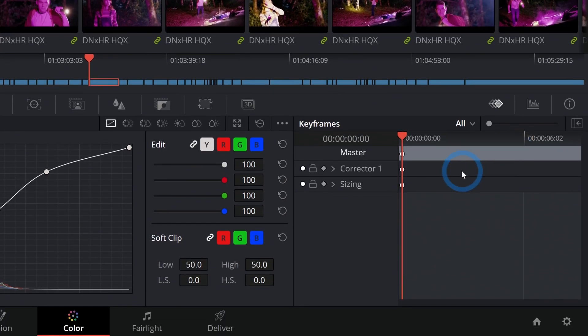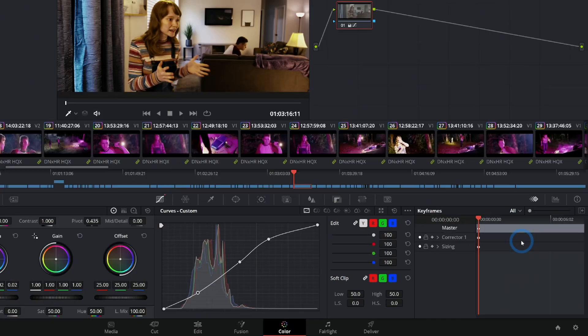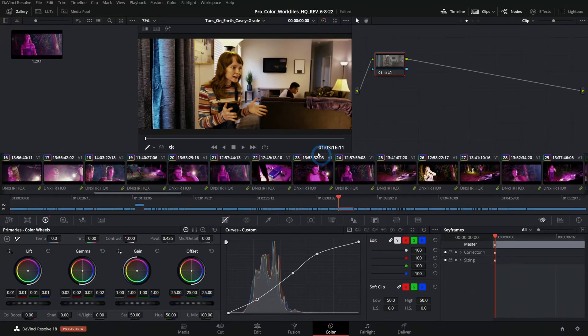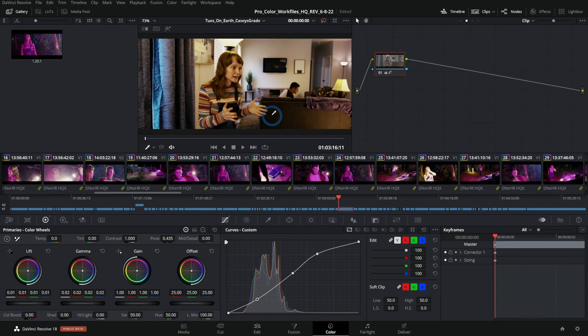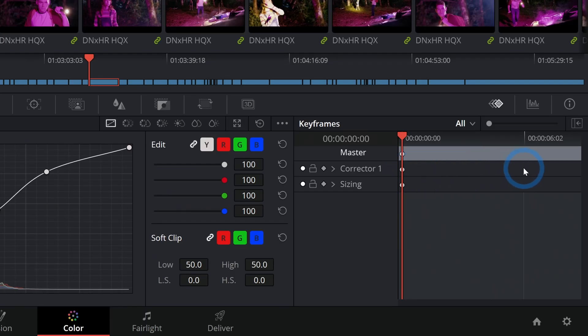On this right side we have our keyframes. This lets you adjust anything that's animated inside of the color page. You can view any value that changes over time here.